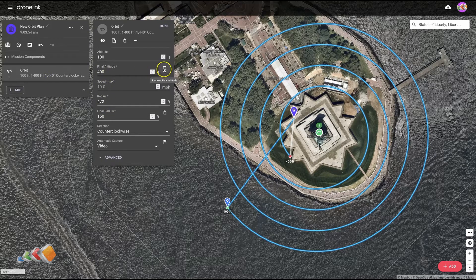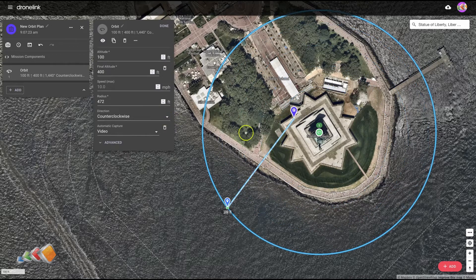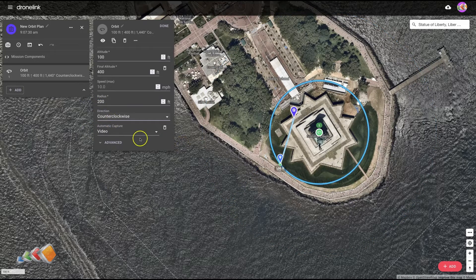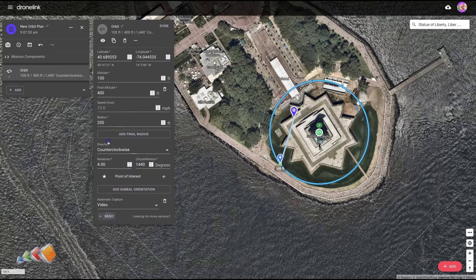I'm going to keep the final altitude but get rid of the final radius — bring the radius in — because we're assuming it's a tower so you want to be close. Click on Advanced and you can see we've got four rotations.